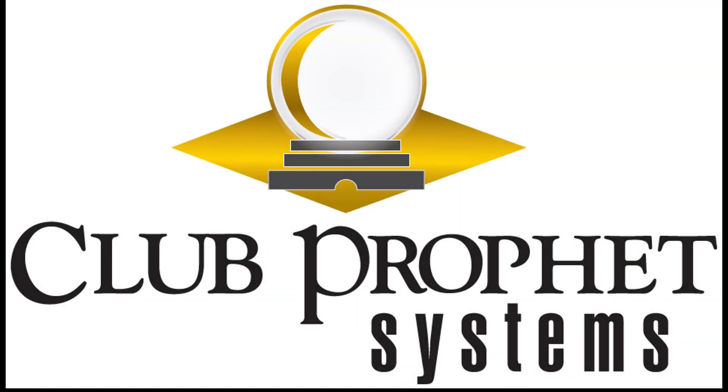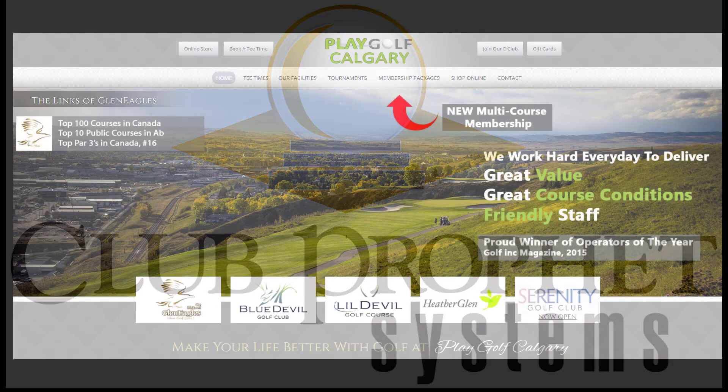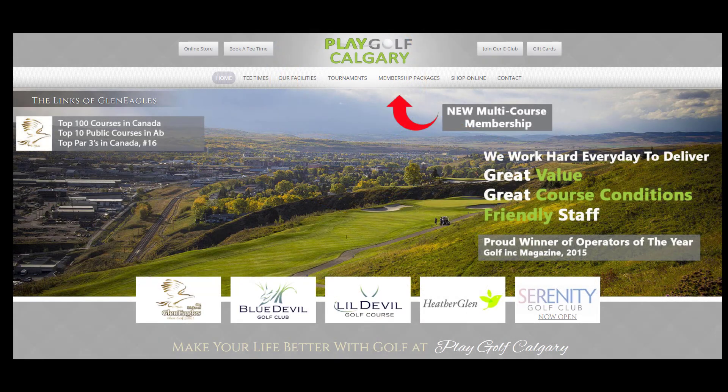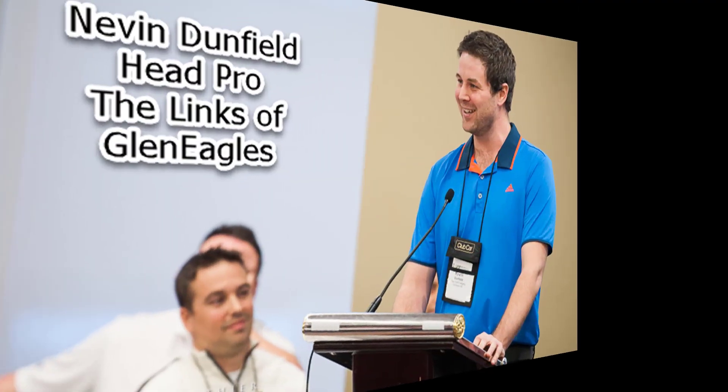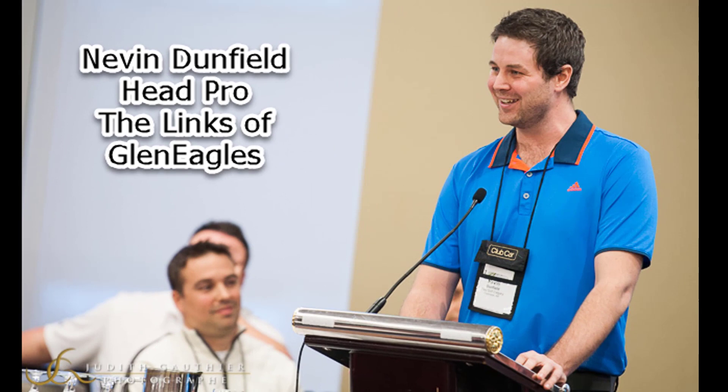Hello, this is Tom Robshaw, President of Club Profit Systems. Today's video is to share with you an idea we received from one of our valued clients, PlayGolf Calgary in Canada.